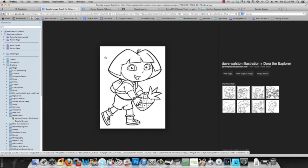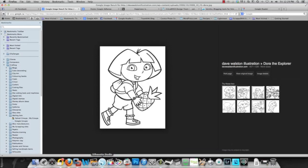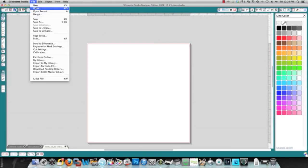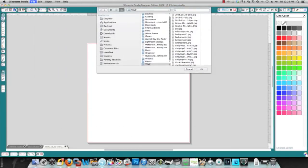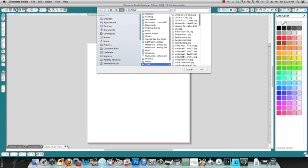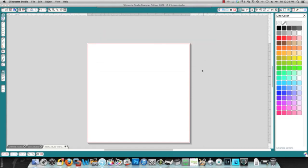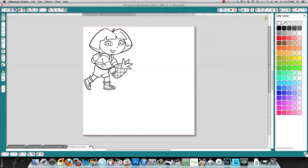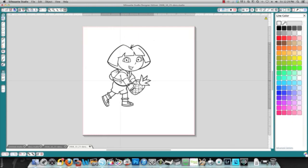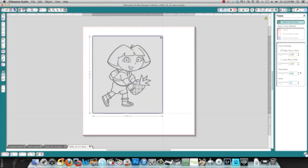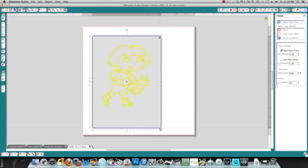I'm going to bring it into Silhouette Studio and show you how it turns out. Okay, so here's the image, and when I select the trace area, you'll see right away that it's very different. It really clearly defines all these lines.